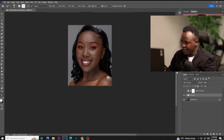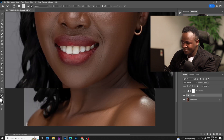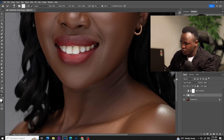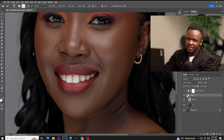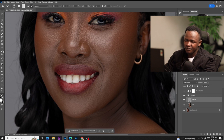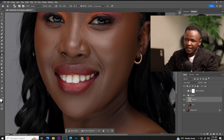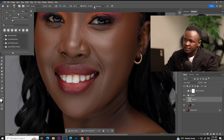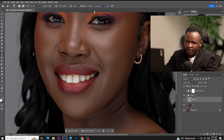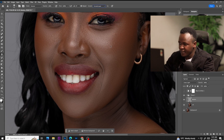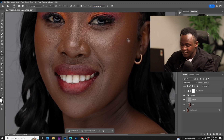I'll zoom in my image so that I can remove these small blemishes. Select on the texture layer, then select the clone stamp tool. Make sure it's not a hard brush, opacity 100, flow 100, and current layer selected. And then now let's sample on a cleaner area and paste on a dark area. I'll just fast forward this and see you after.